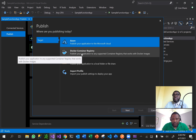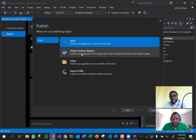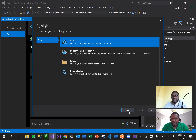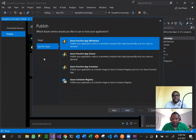Azure Functions can be published to folders, they can be published directly to Docker containers on Azure, or you can publish them onto the Microsoft cloud. The Docker container registry would publish it onto a Docker container that could be anywhere in the world - it does not have to be Azure-related. It publishes to a Docker Hub which is available through an API and can be put into any application.